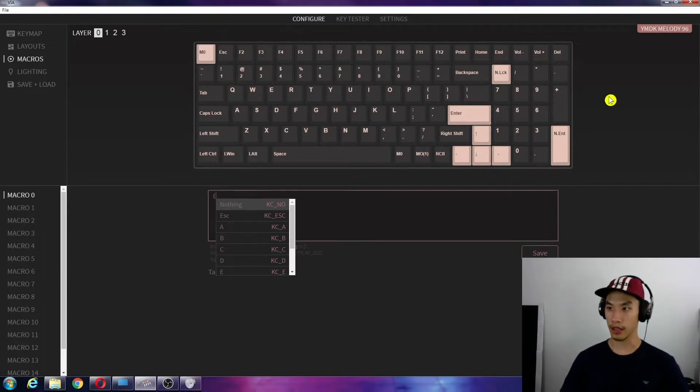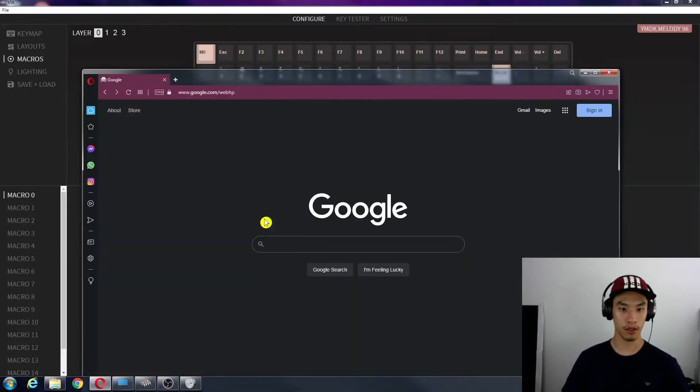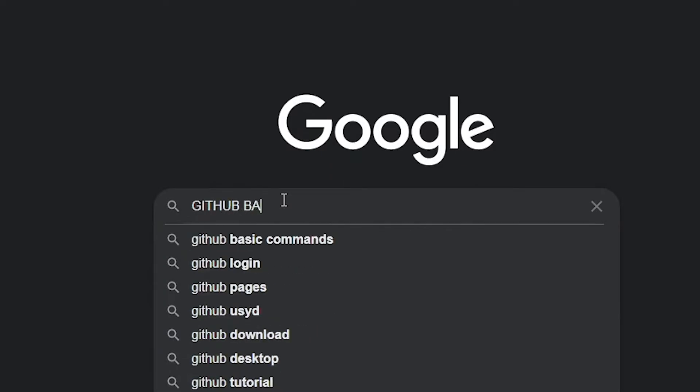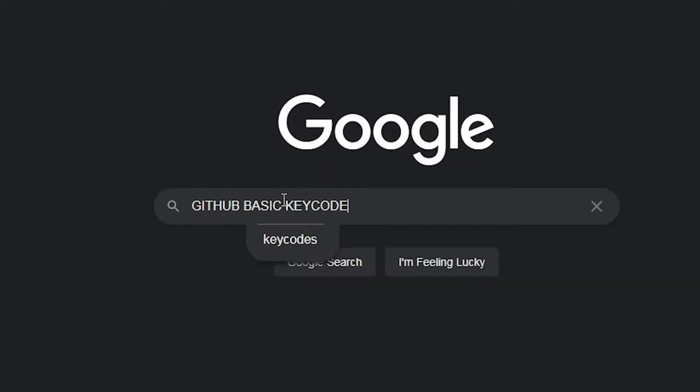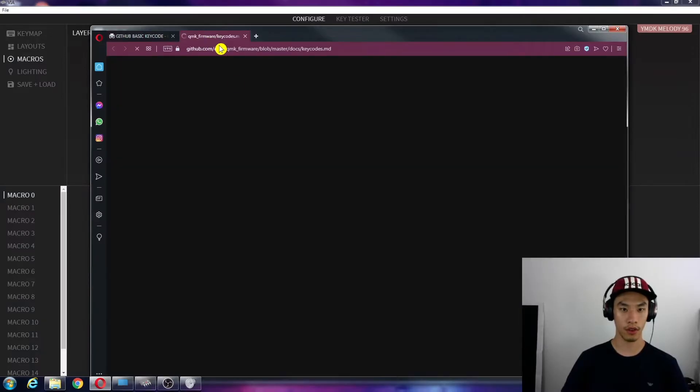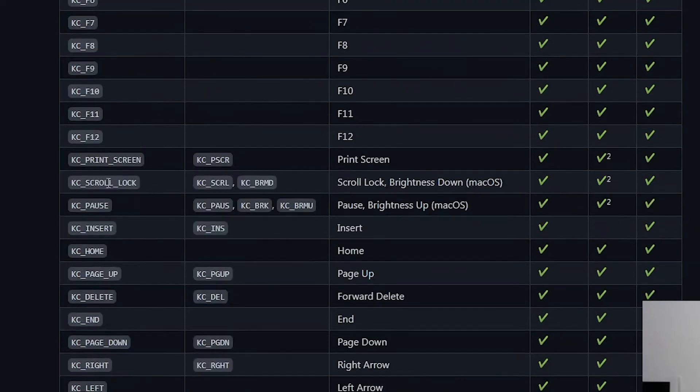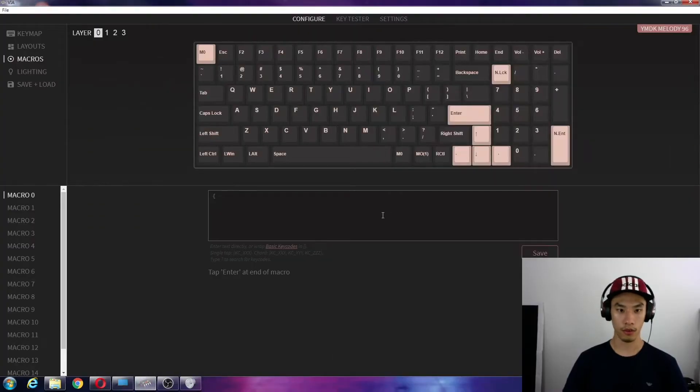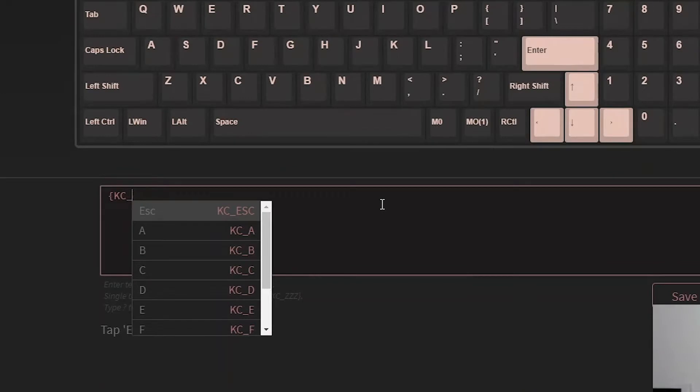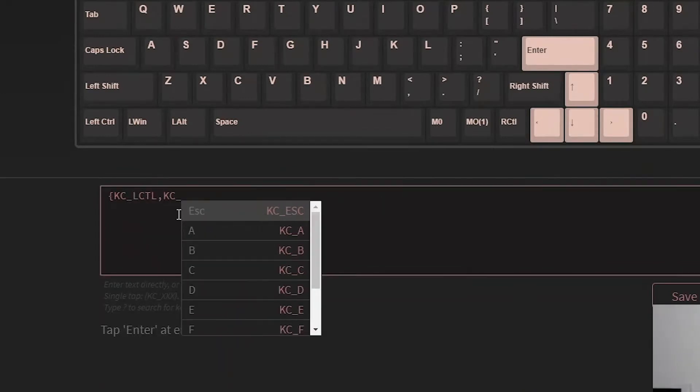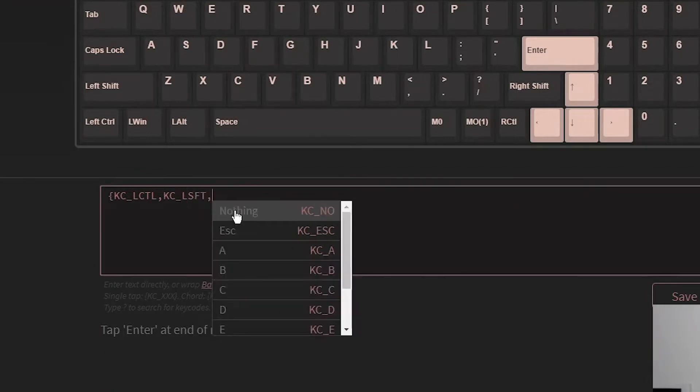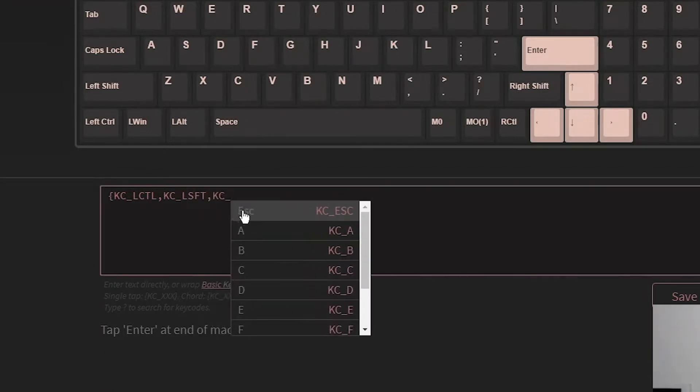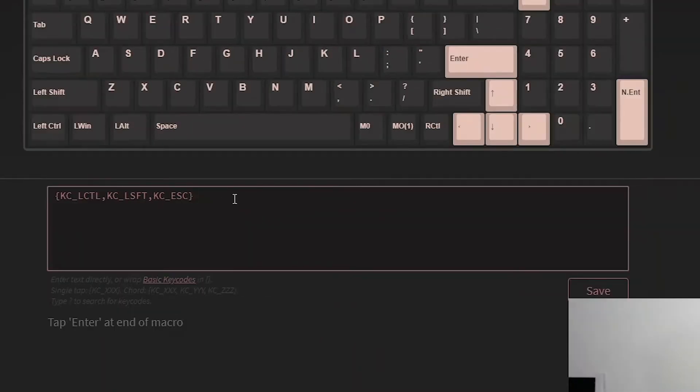Now if you can't remember what the key code was, just go to Google and search GitHub basic key code. It'll be ctrl, KC underscore LCTL, comma, LSHIFT, comma, and then escape, KC underscore escape. And then we'll close it with the close bracket.